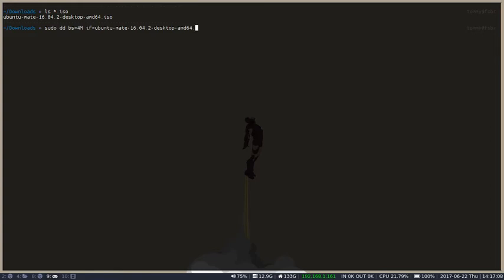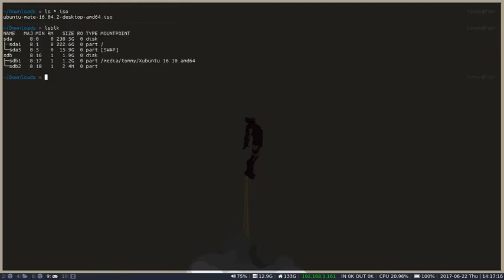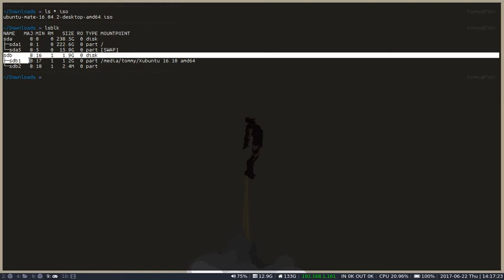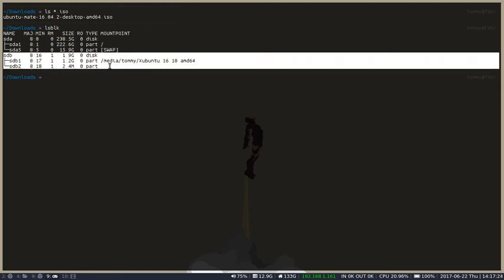What I'm going to do is just to be positive, I know in this case that it's slash dev slash sdb. But if you're not sure, it never hurts to use the lsblk command and be sure that you are writing to the correct thing.